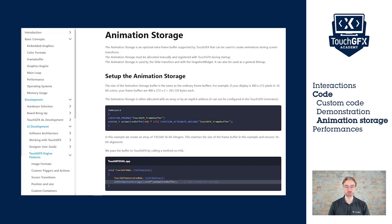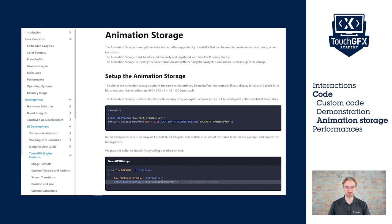It works fine in the simulator, but if we try to flash the board, it will not work. At least we will not see the slide animation because this animation is a bit special. It requires a specific frame buffer that is called the animation storage, and we need to set it up with the code.